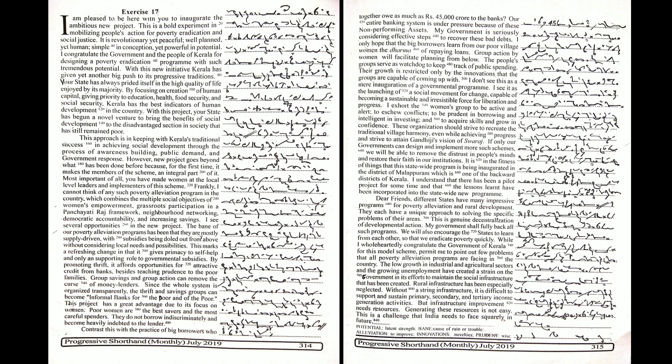Your state has always prided itself in the high quality of life enjoyed by its majority. By focusing on creation of human capital, giving priority to education, health, food security and social security, Kerala has the best indicators of human development in the country.